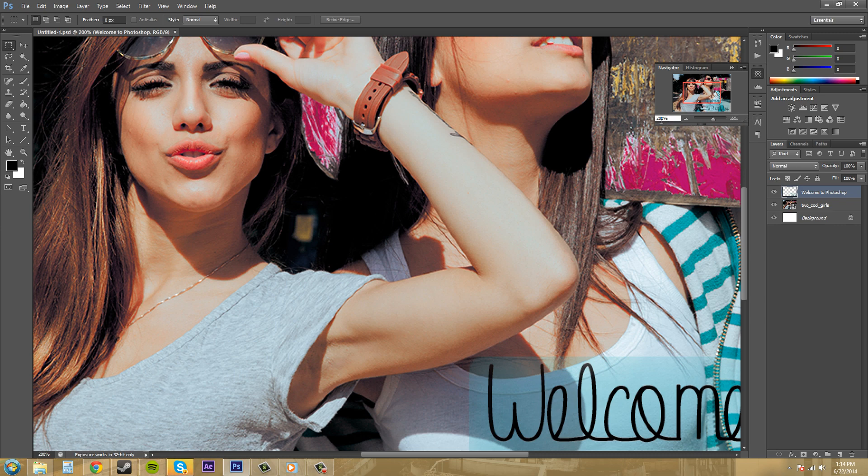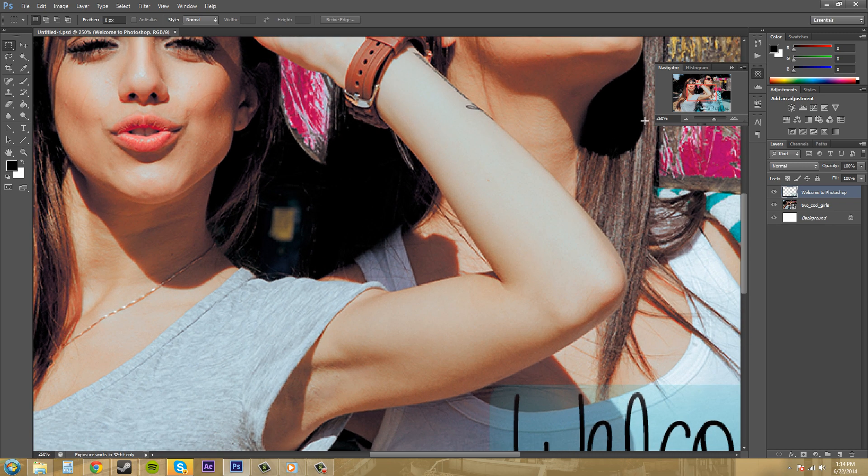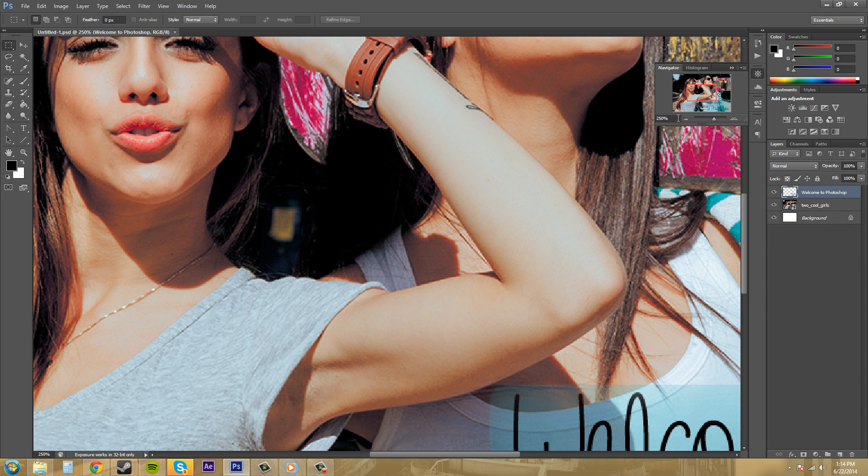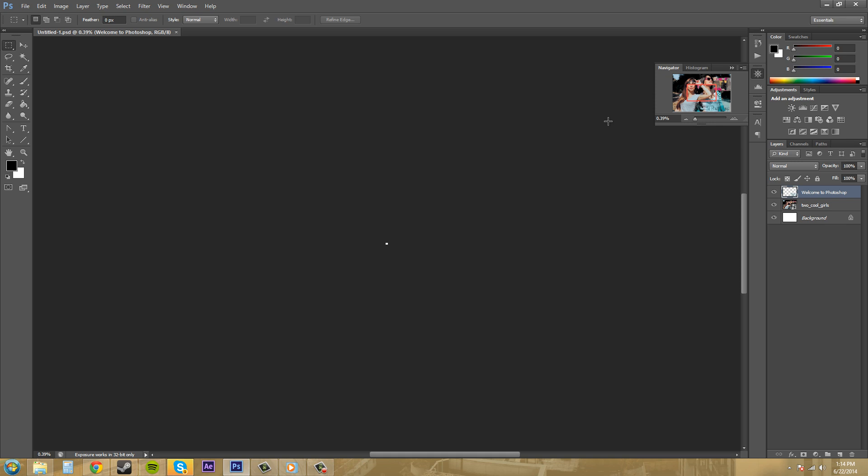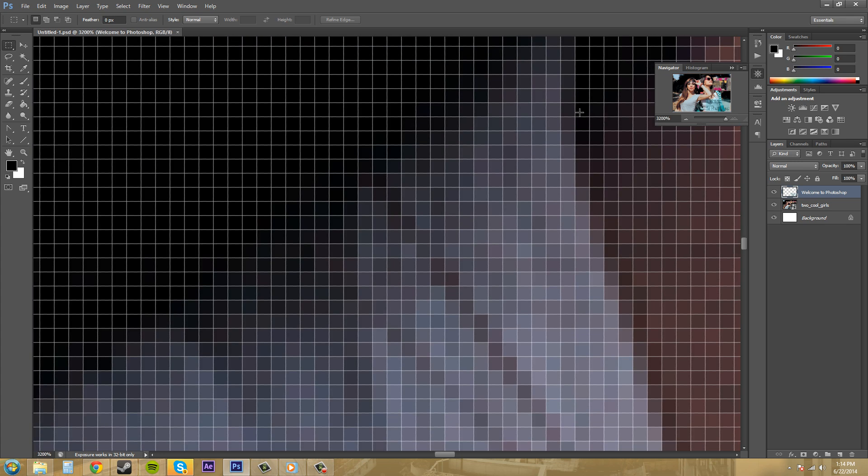You can also type in however much you want. The lowest that you can go is 0.39%—I don't know why you would want to do that, but maybe if you have something that's really big. And then 3200% is the highest that you can go, so you can see basically every single pixel, which is pretty cool.